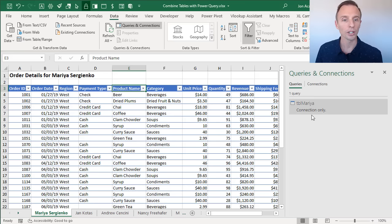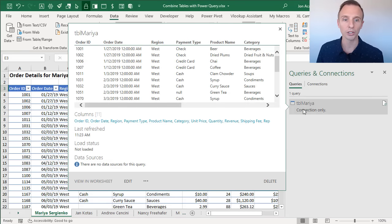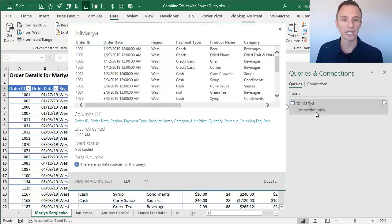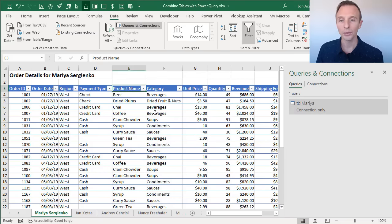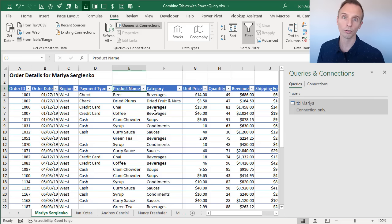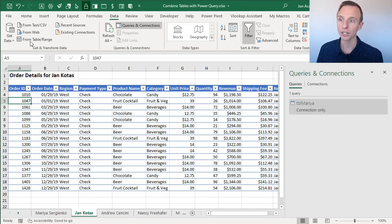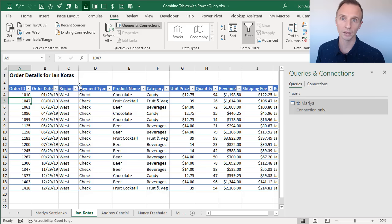You'll see over on the Queries and Connections pane on the right side your new connection appear. At this point, you need to do that same setup work for each table in the workbook. Go to the next sheet, select a cell, choose From Table, then Close and Load and create the connection only. Do that for each table in the workbook.